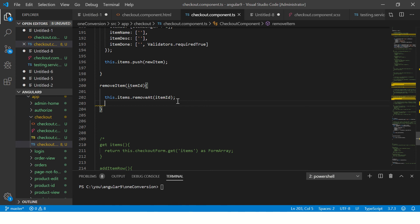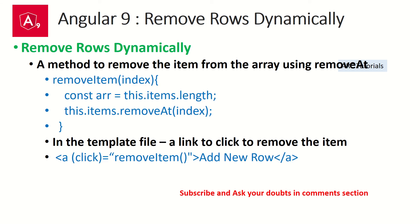That's how simple it is to add or remove elements from a form array. Initially you might have thought form arrays are tricky and complex, but they're not. Once you know the basics, it becomes very easy to dynamically handle addition or removal of elements, and to take the entire form's data in one go. That's the beauty and power of form arrays. Go ahead, try this out, and let me know if you face any queries or issues.